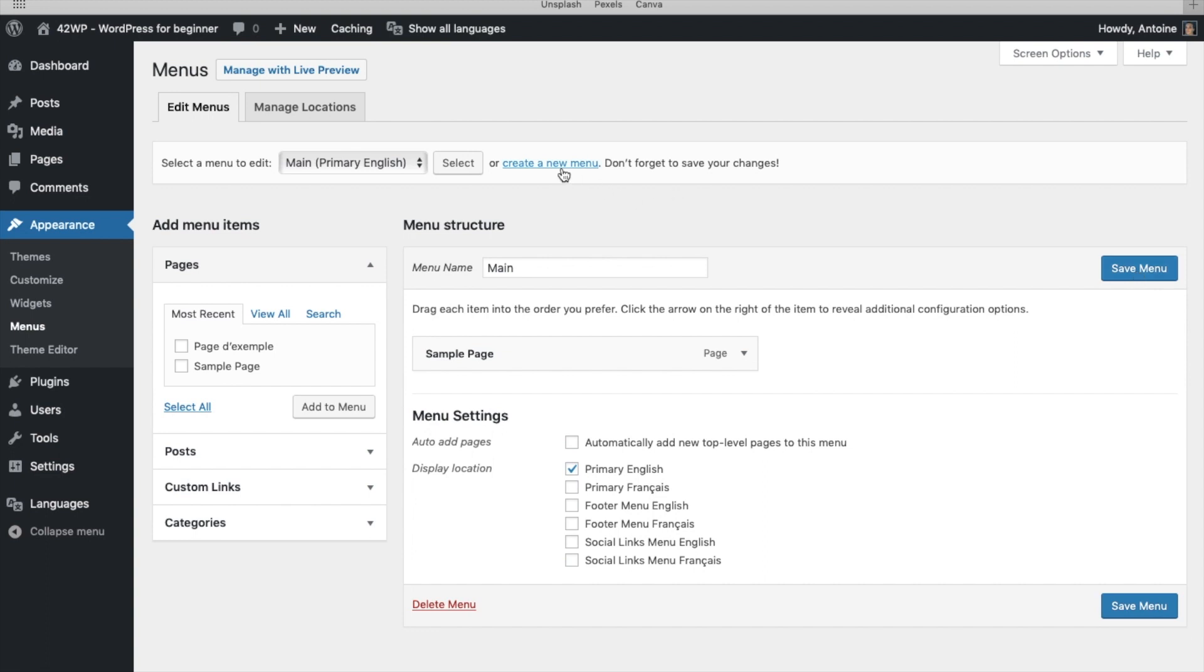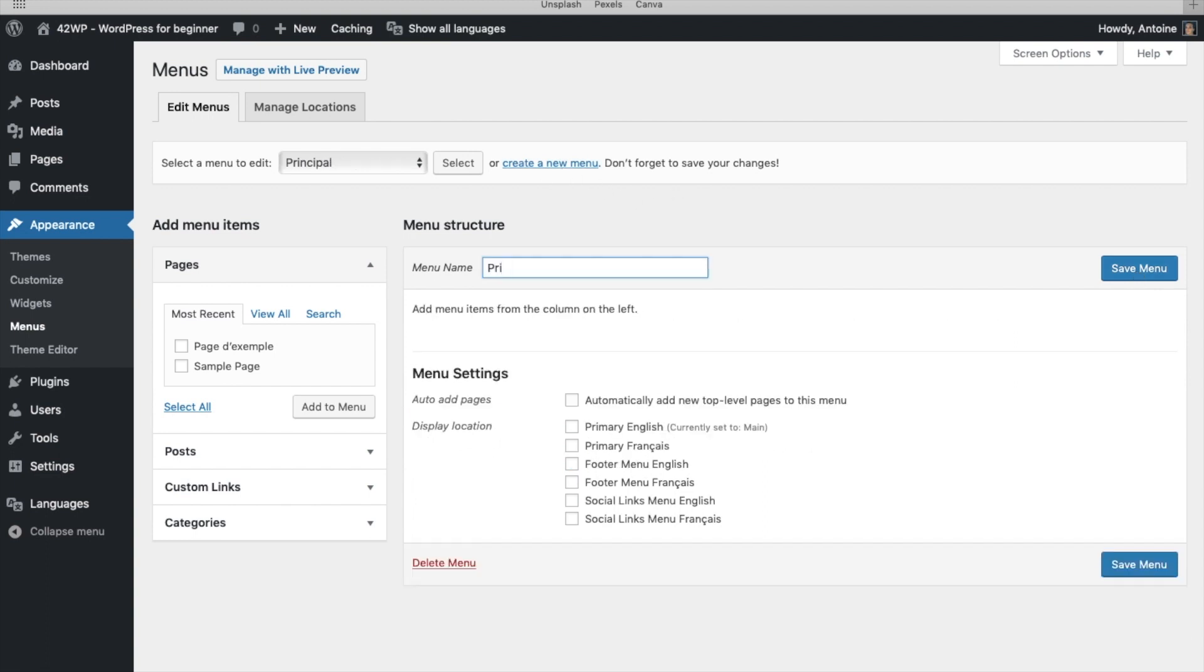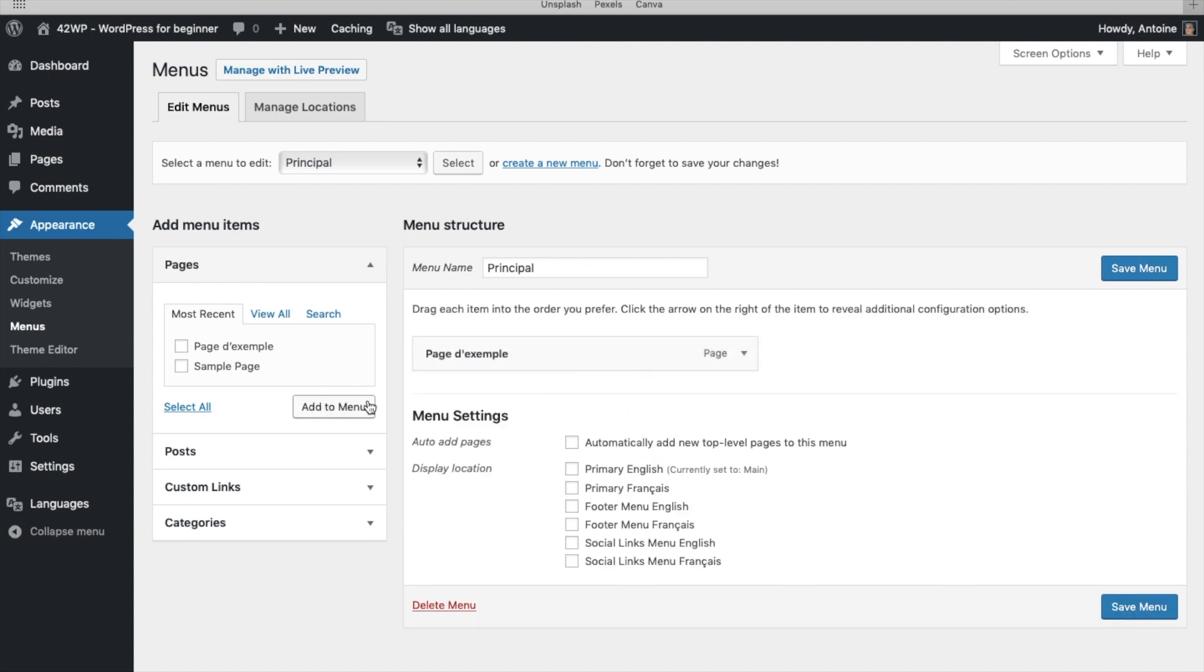Then click on Create a New Menu to create our French menu. Here you give it a name. This is going to be our French menu. You select the French page. Click on Add Menu. And Display Location, you're going to click on Primary French. Primary Française. Click on Save Menu.